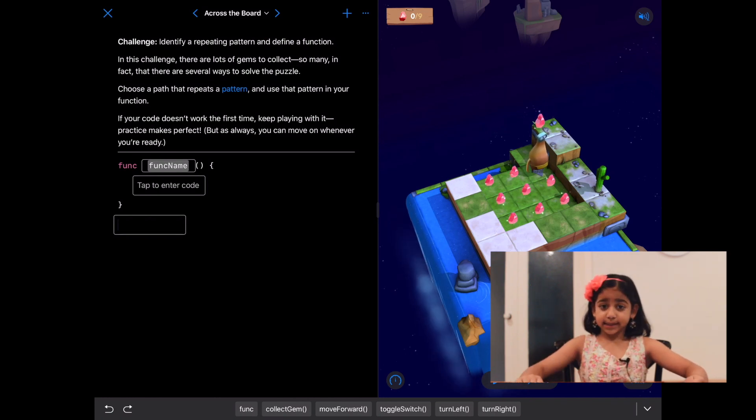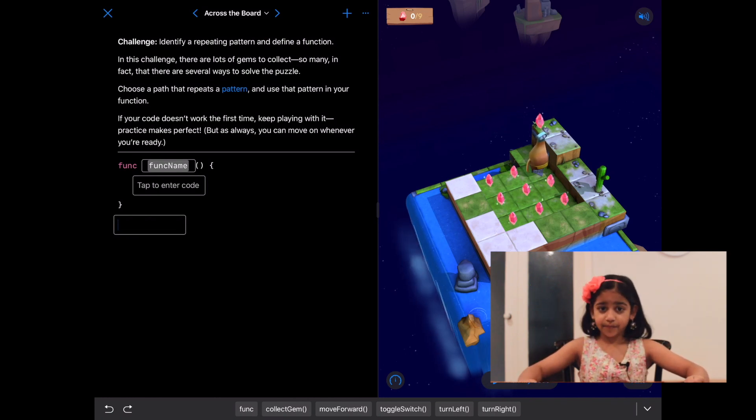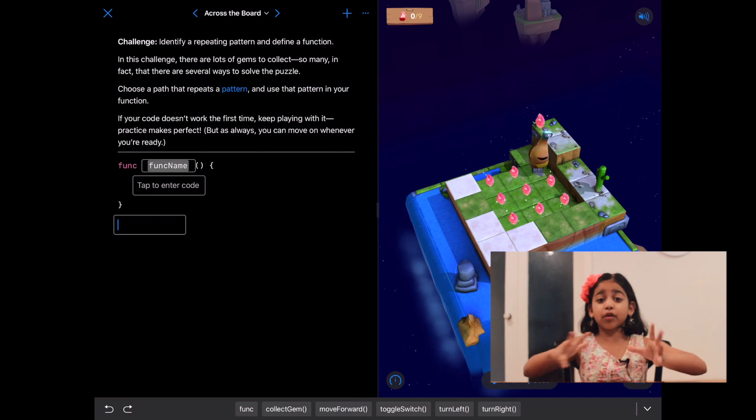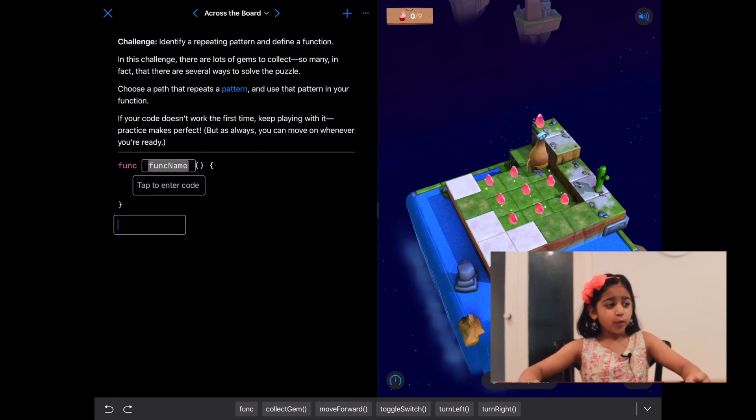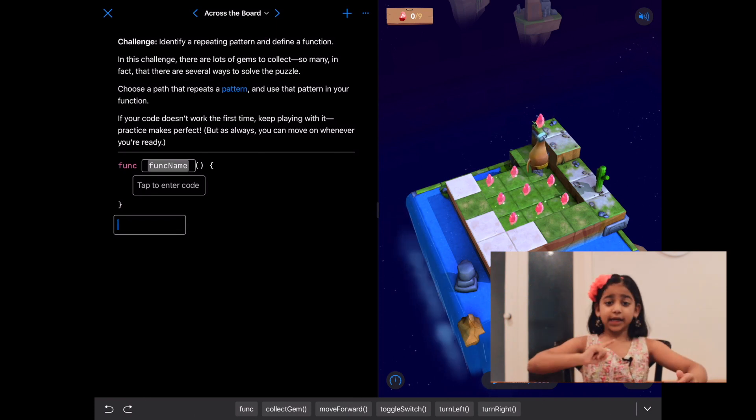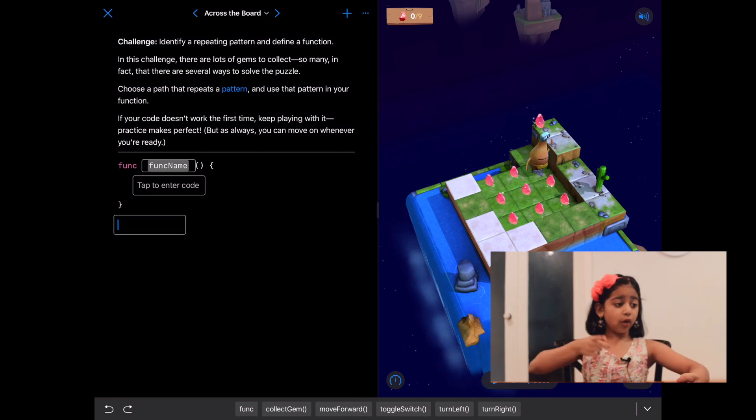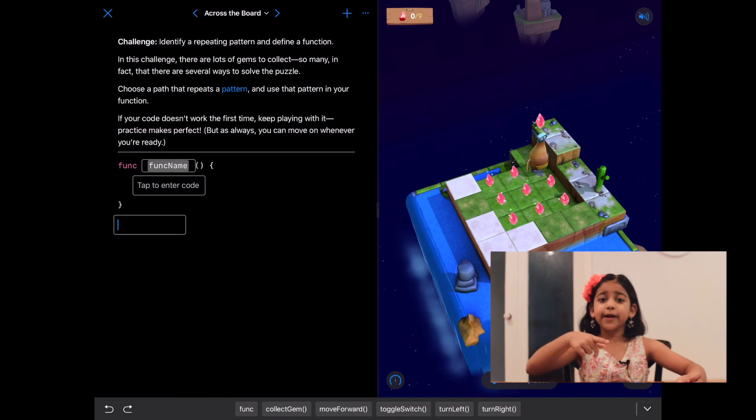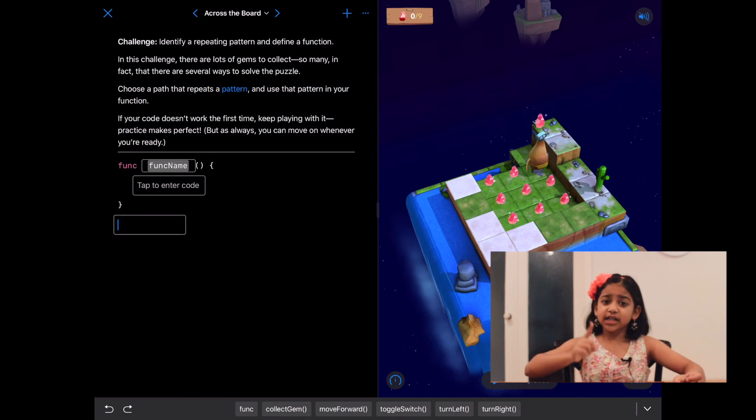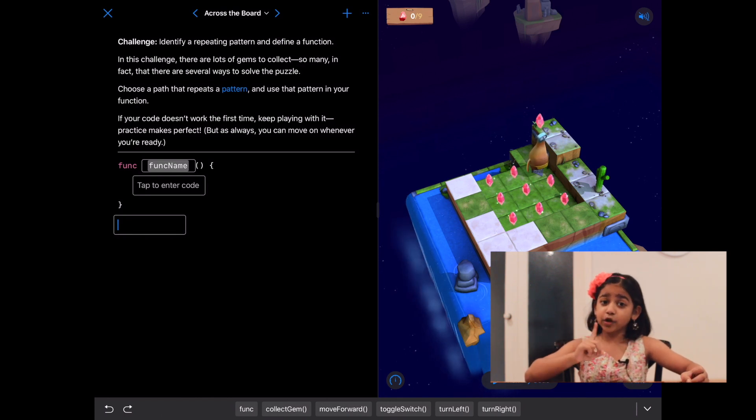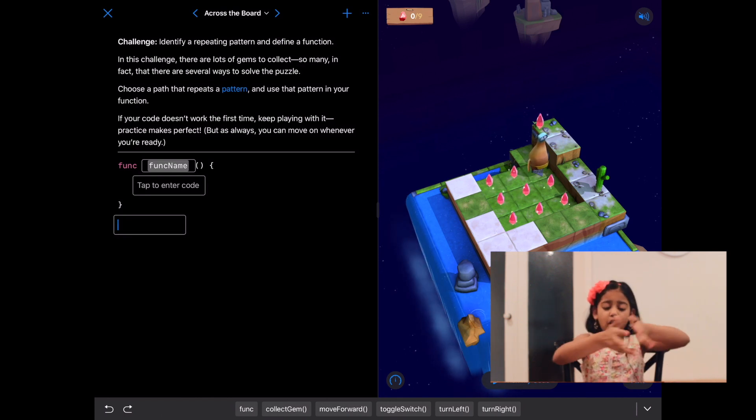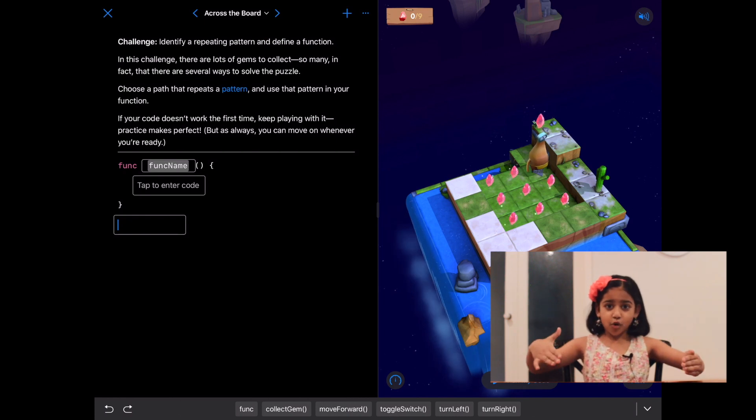This would make a perfect repeating pattern. We'll have to collect gem, move forward, collect gem, move forward, and collect gem. Just one more time and we have finished all the gems in that row.